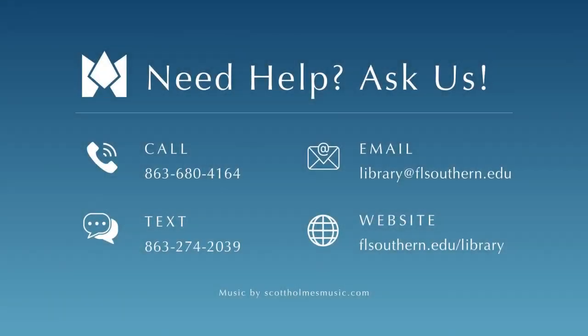Thanks for watching, and remember, if you have any questions, your librarians are always ready to help. See you soon.